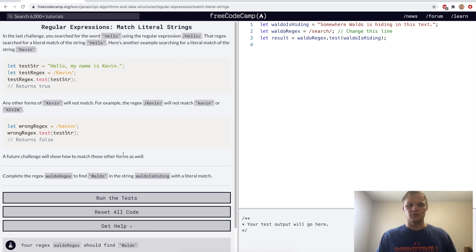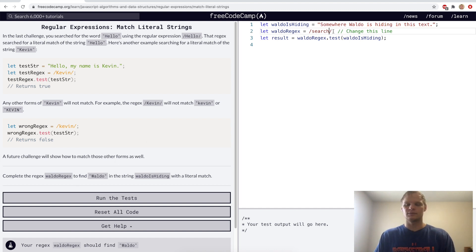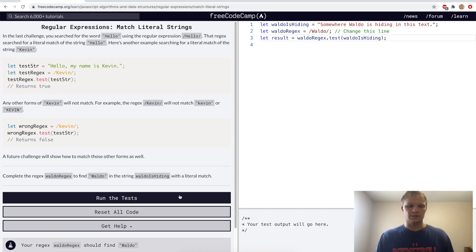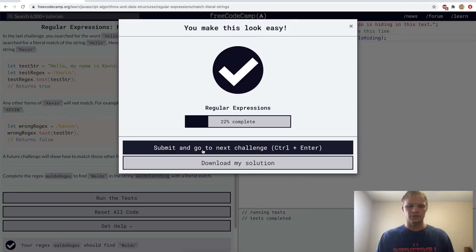Match literal strings. Here we want to find Waldo in this string. So instead of 'search' here, we can put in 'Waldo' and now result will return true. Let's try that. Yep.